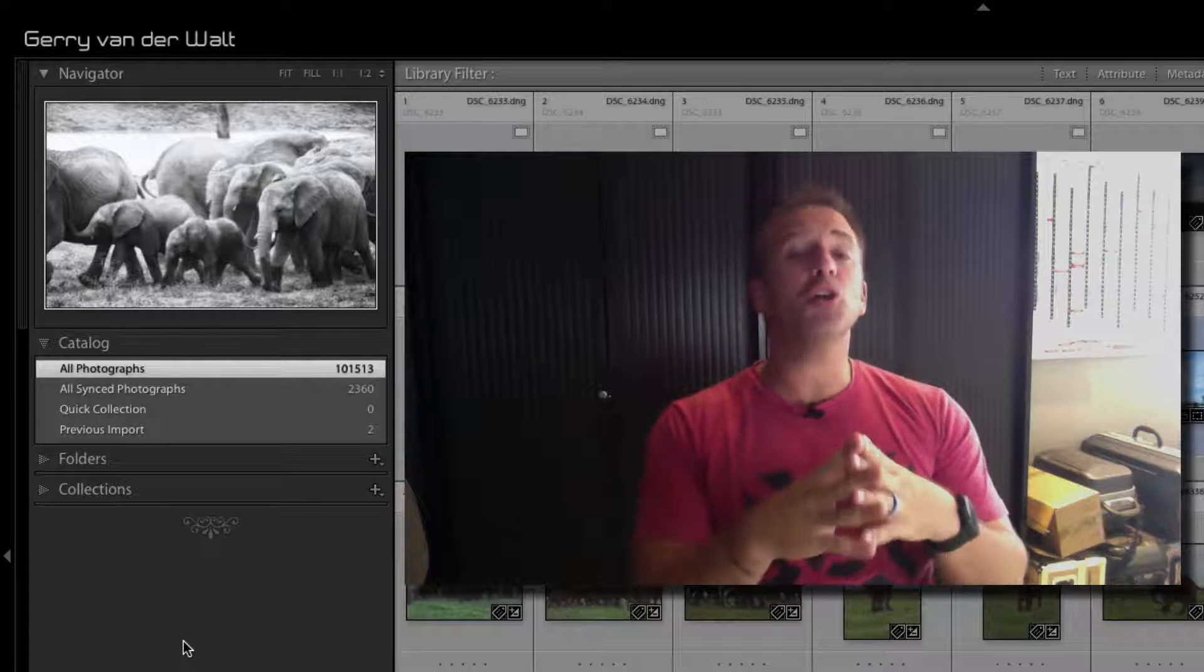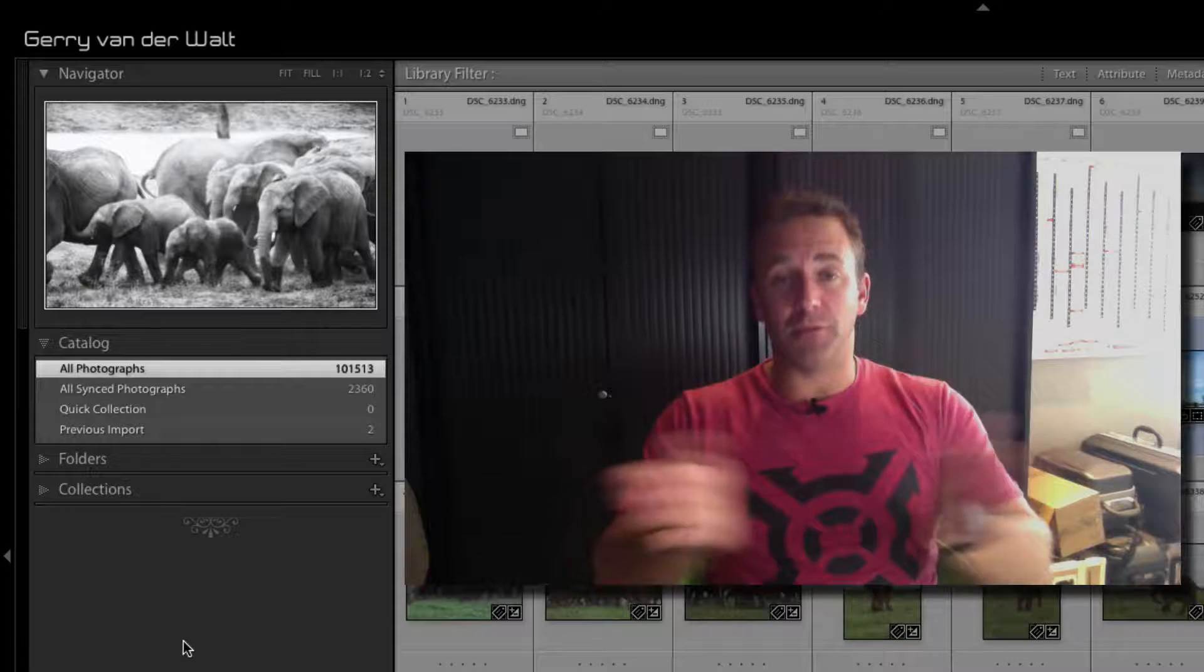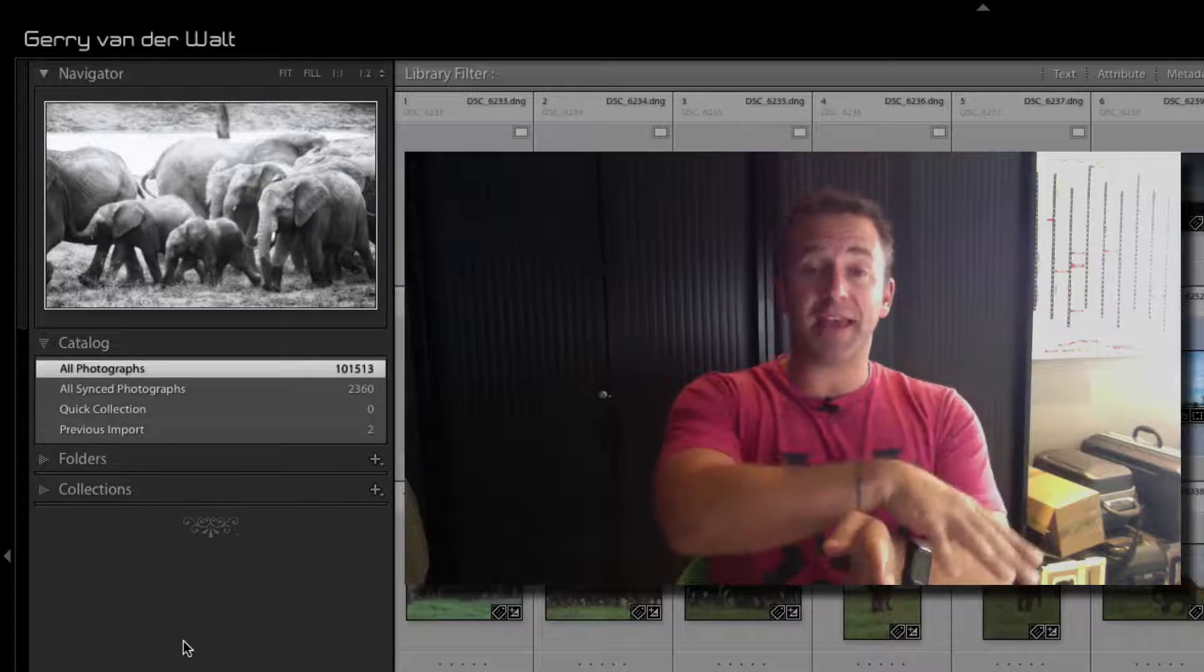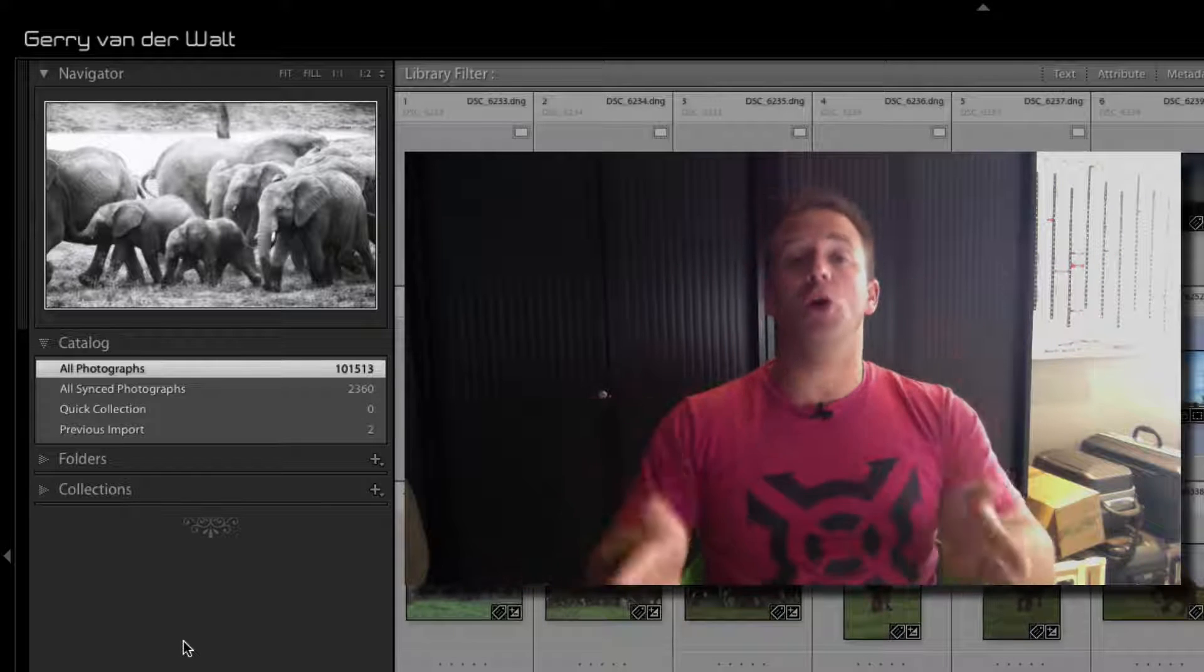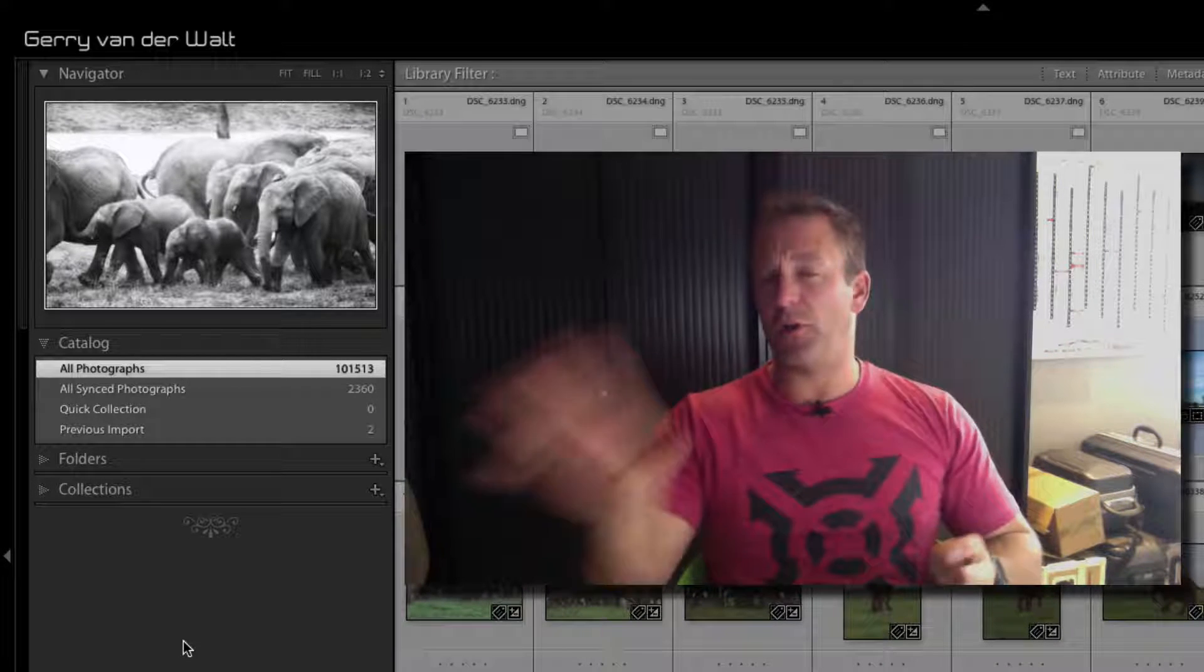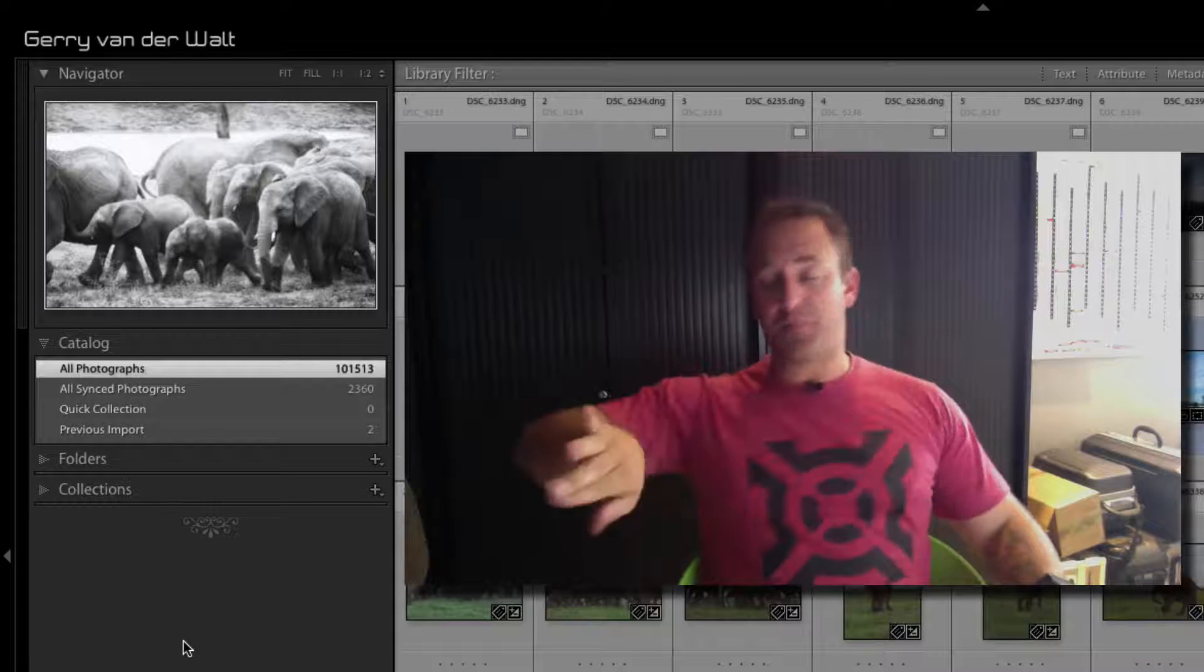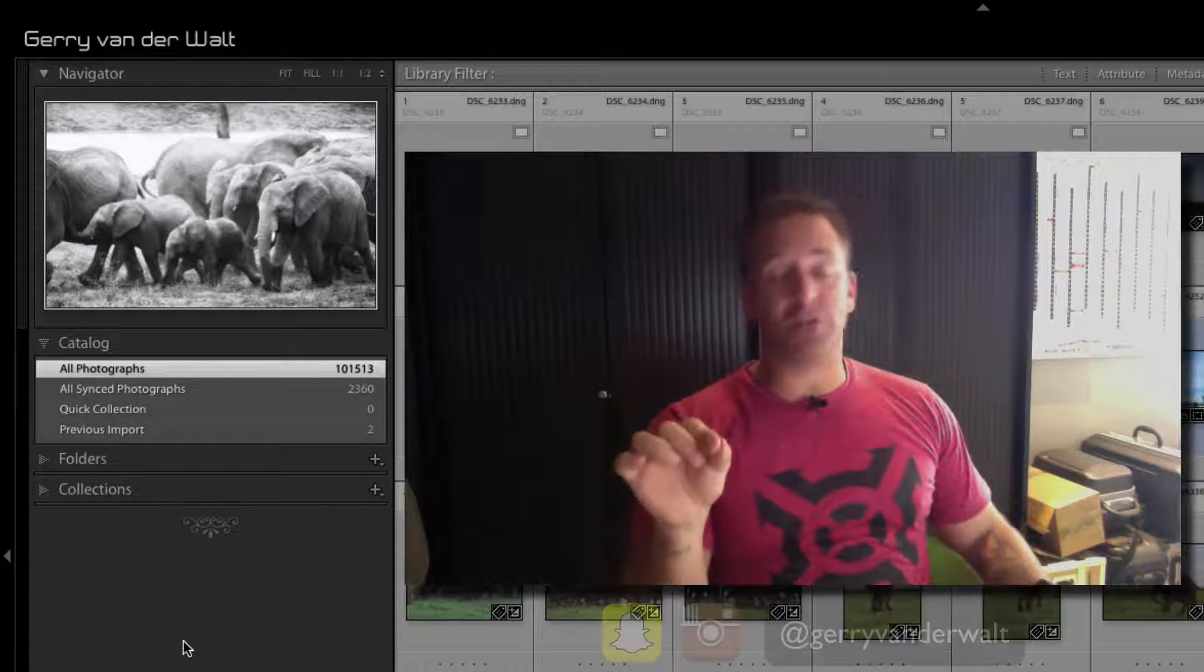So catalog is your top level. To open Lightroom you have to have a catalog. You can close the catalog and open a catalog, but you can only work one at a time. I've done videos in the past, and if you have specific questions...